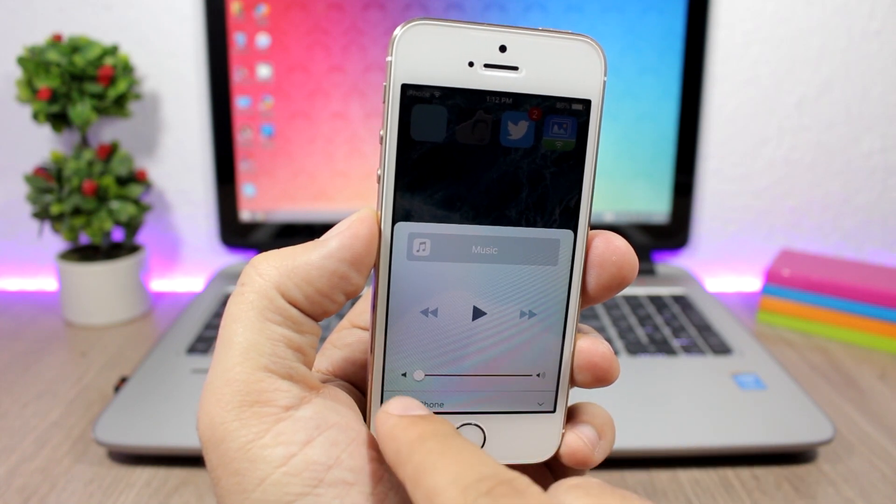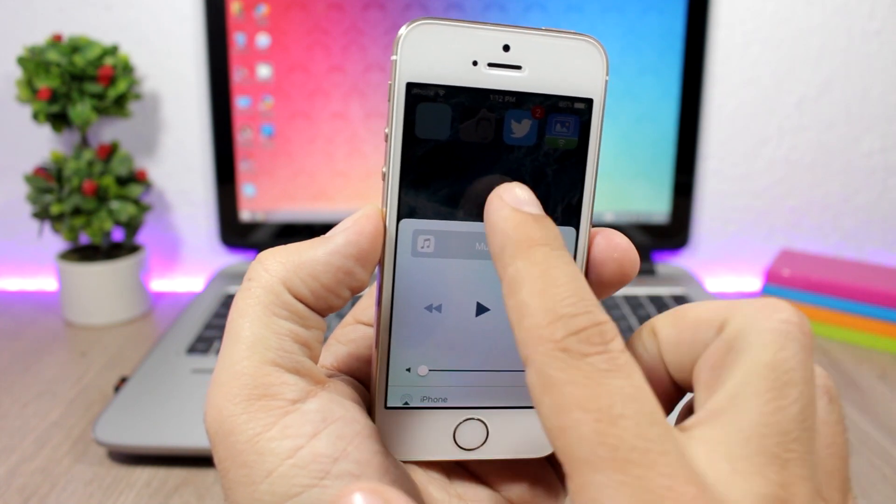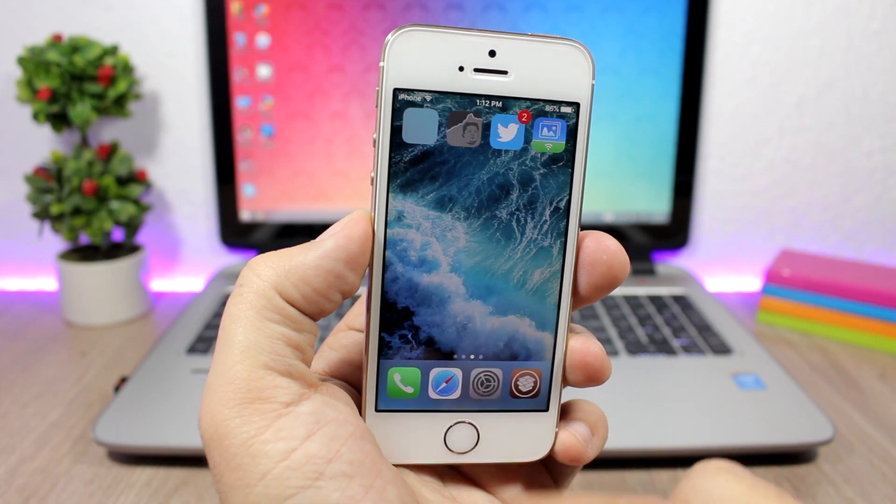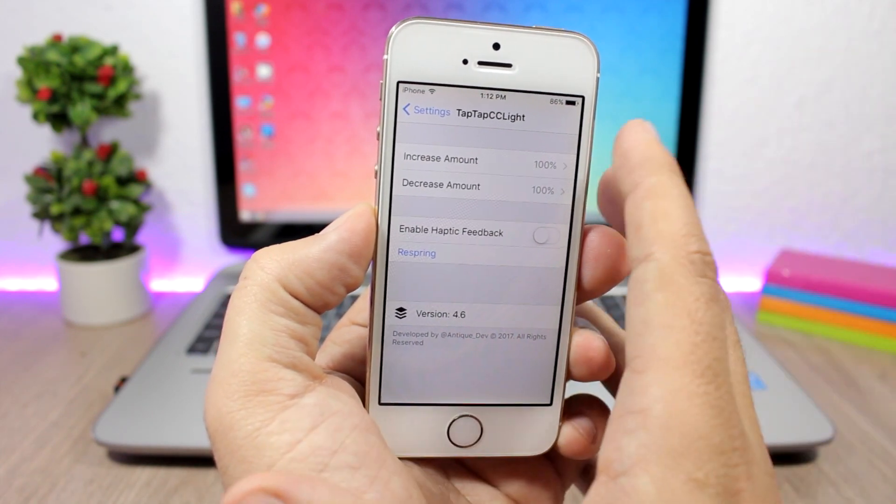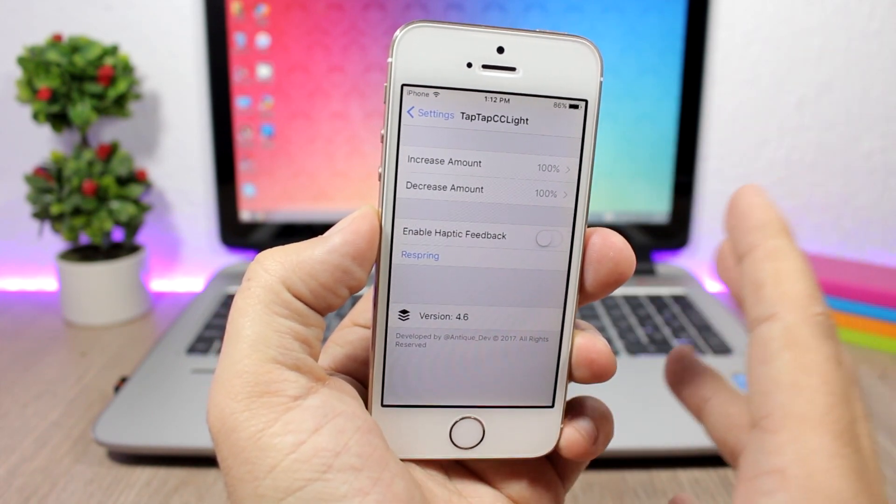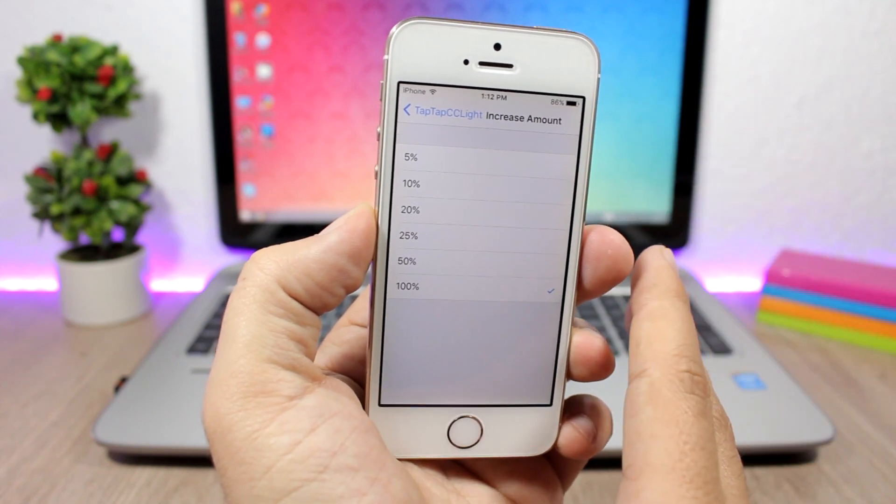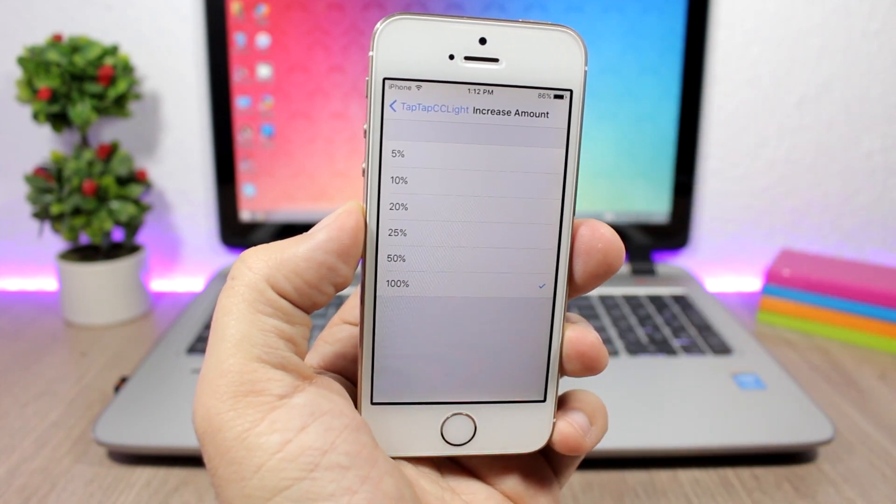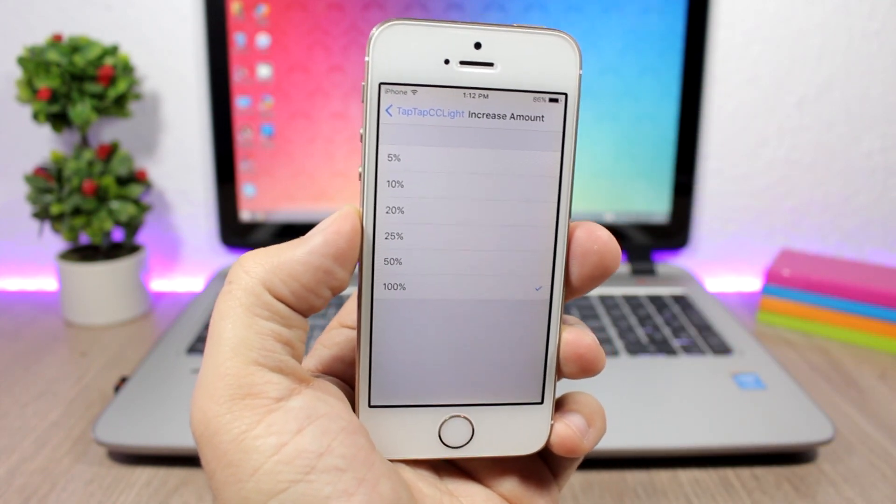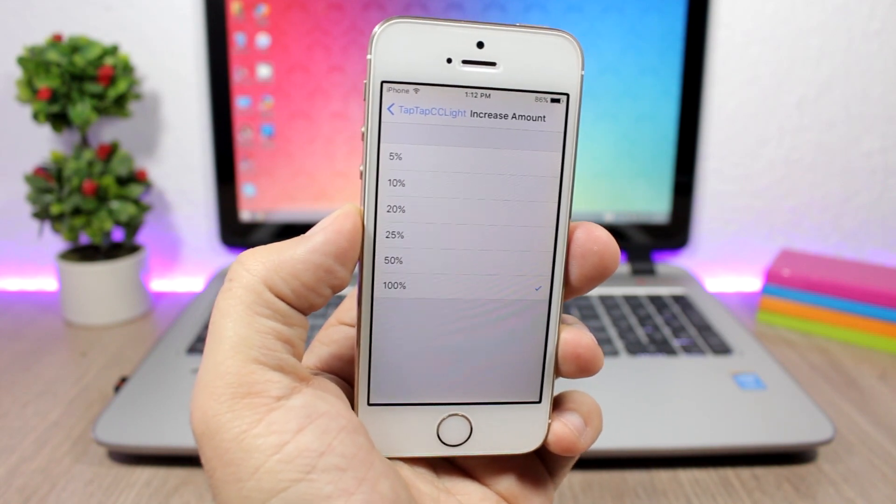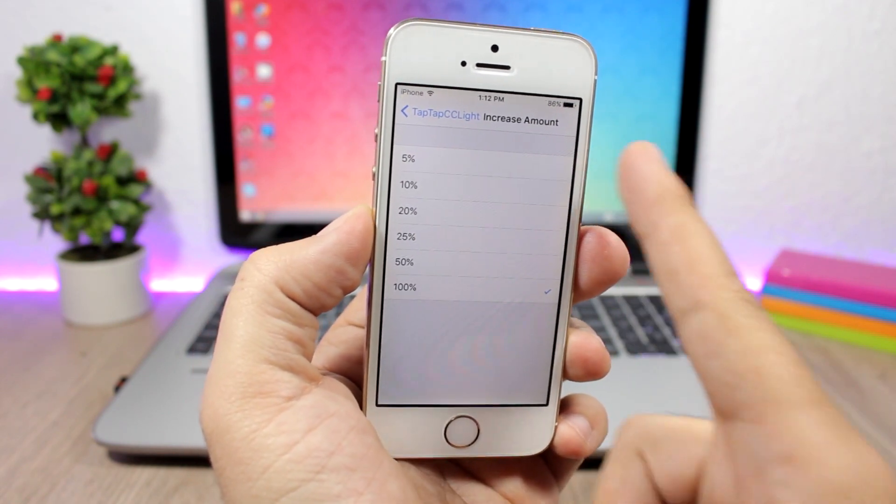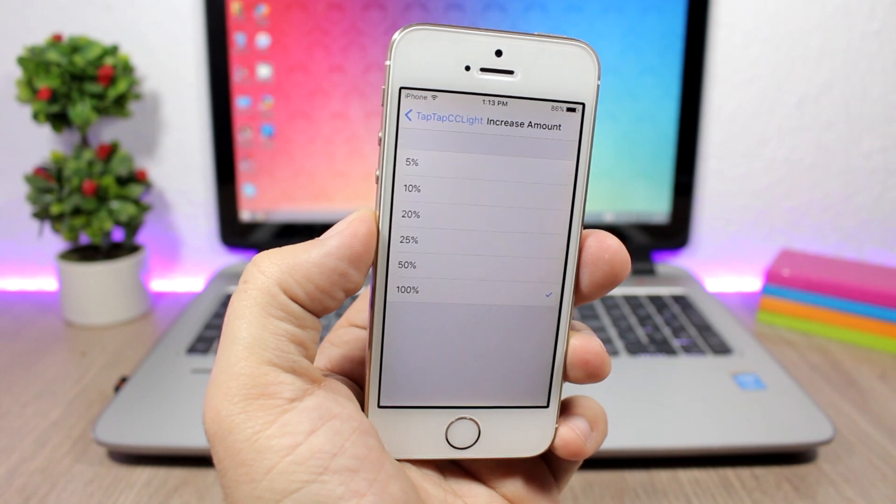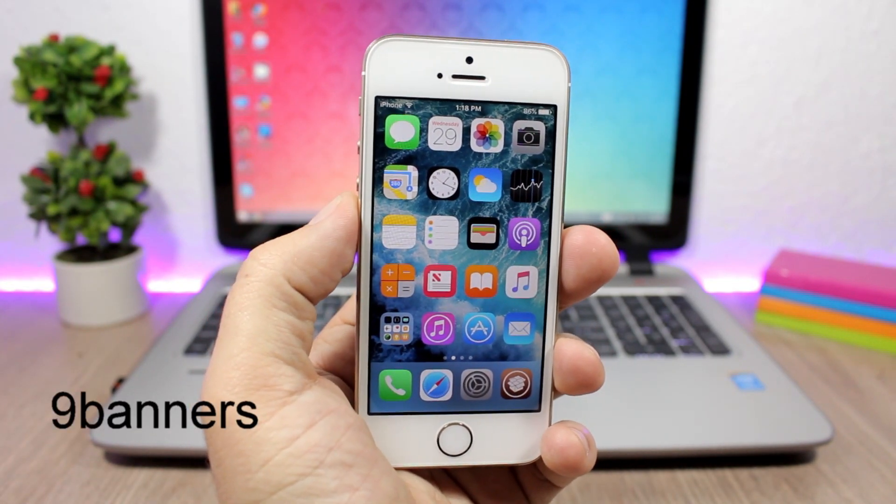But you can also change this if you go to the settings of this tweak. Here you have the increase and decrease amount, so I have it set at 100% which means that whenever I tap one corner it will set it all the way up or all the way down, but you can change it from 5 up to 100%.